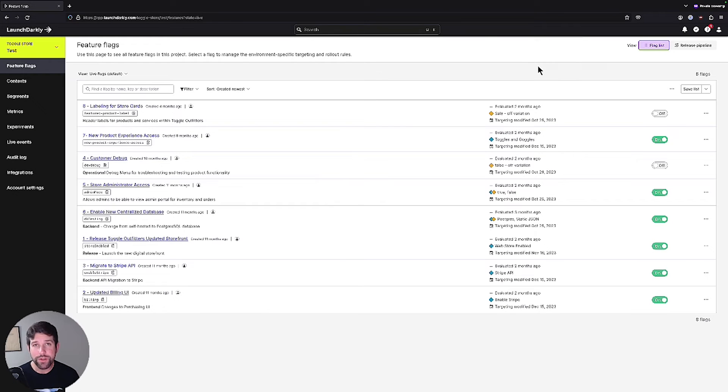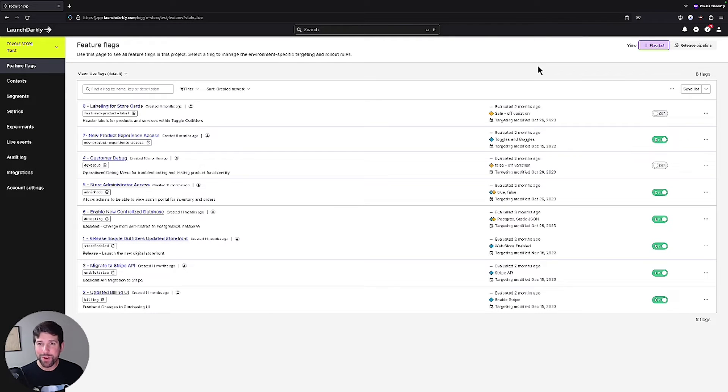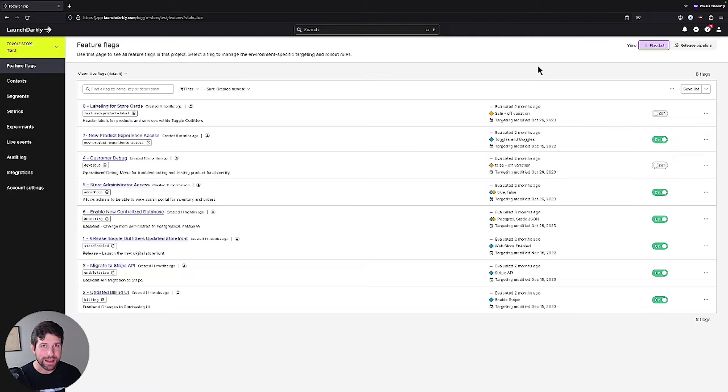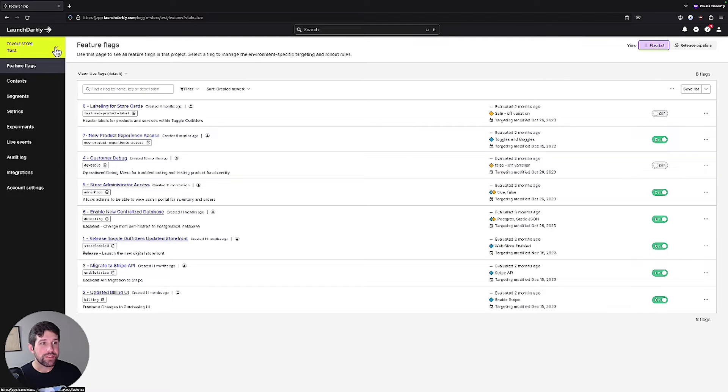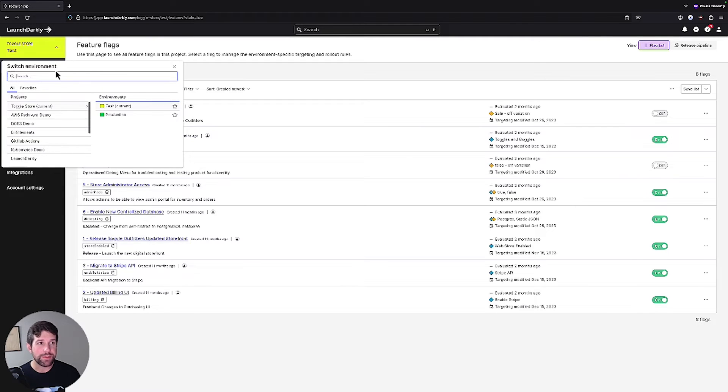So now we switched over to our team members account. I changed it up from the dark mode so that we can distinguish between the two different accounts as we're flipping back and forth. Now, if you remember, that team member only had a reader role. So even though they have the ability to see all the different projects and environments that are available, they can't actually make any changes.